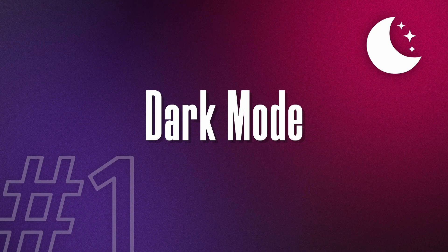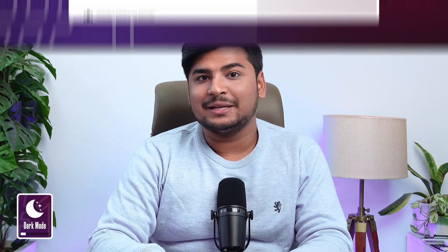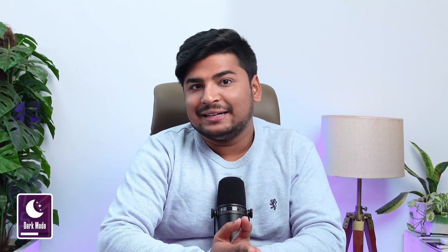Number one is Dark Mode. This is a Chrome extension that you can use to convert any website into dark mode theme by just clicking on the toolbar — you can turn it on or off. This can help us get inspiration for dark mode from any website, and it also helps reduce the strain on our eyes, especially when working at night.